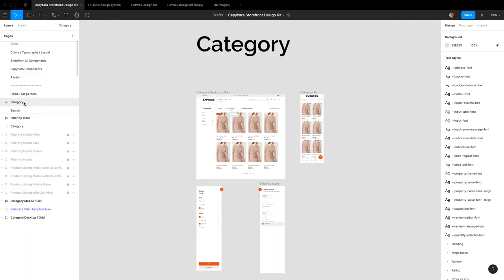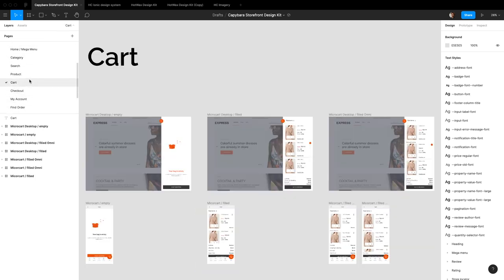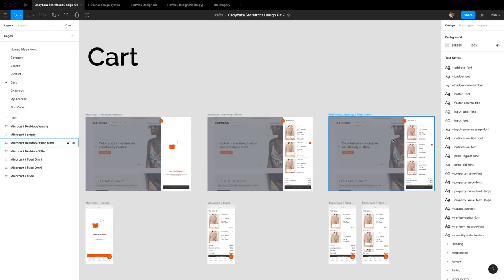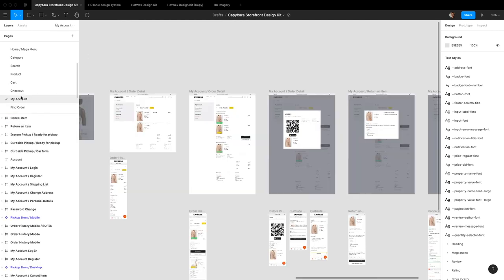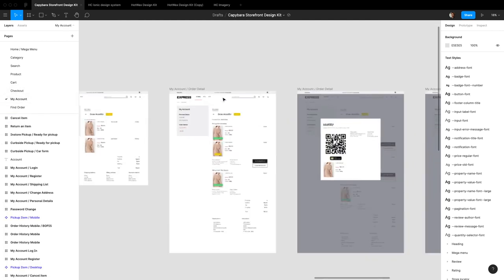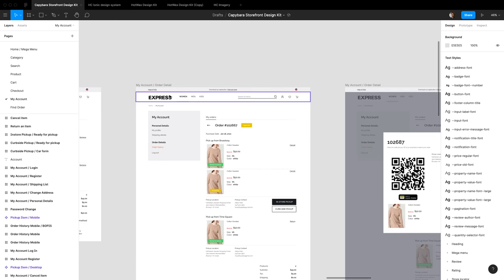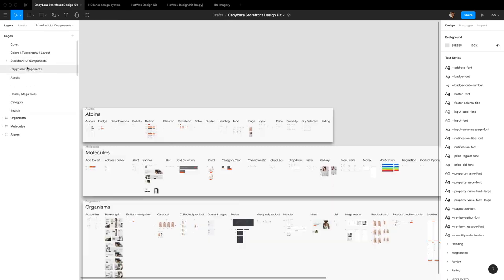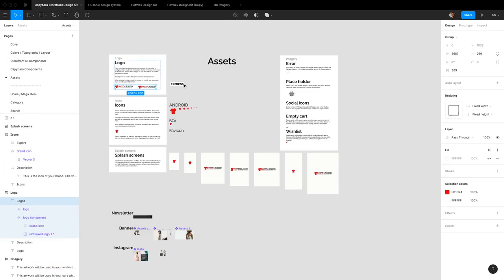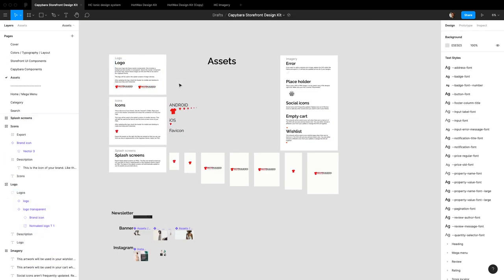So category page, boom, boom, boom. Every page that you can think of now has your updated logo, which is super handy. So these are some of the things that help you quickly rebrand your website. All right, and thank you for watching.